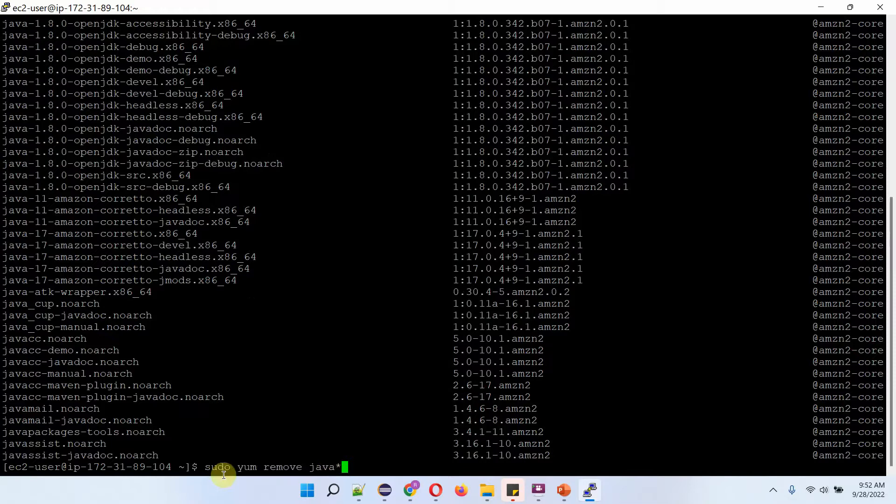To remove OpenJDK from Amazon EC2 instance, we have to use this command: sudo yum remove java*.